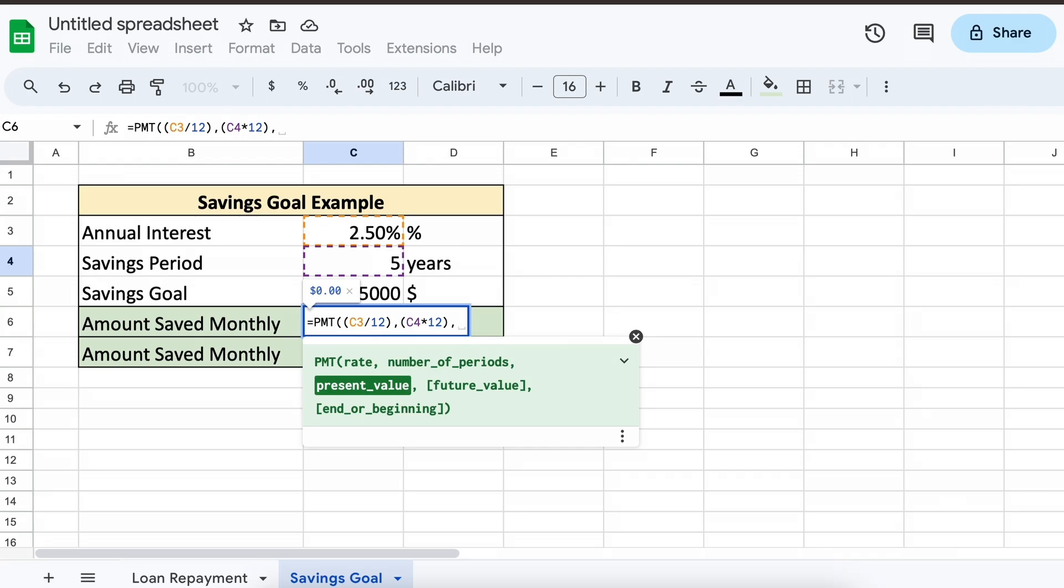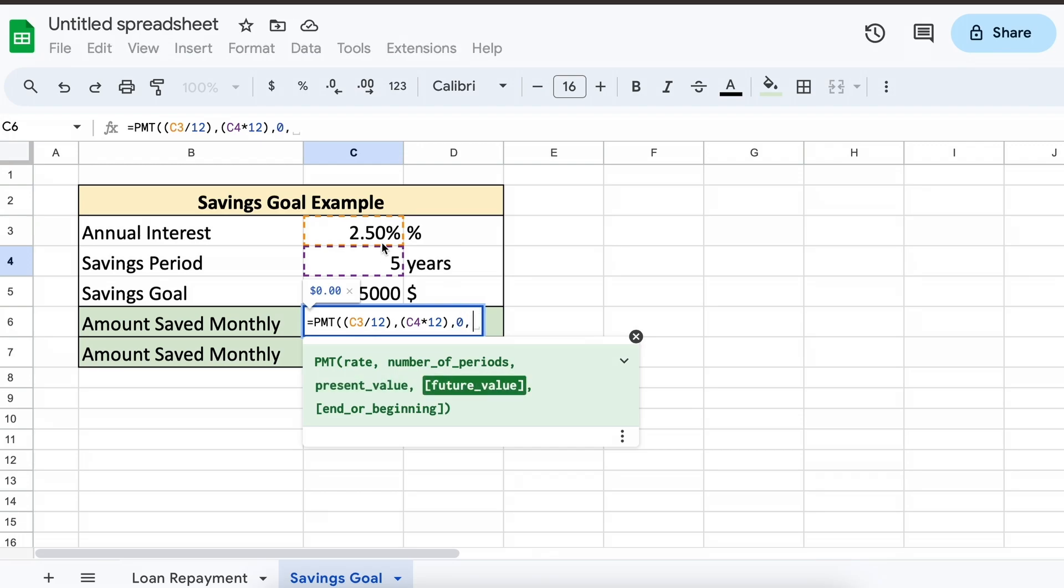Then we have our present value, and let's say we initially have 0 in our savings. Therefore, our present value of the savings account is 0.